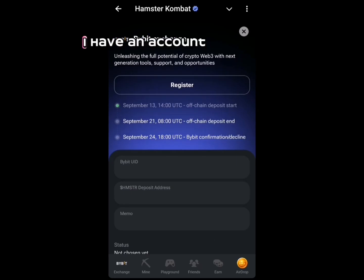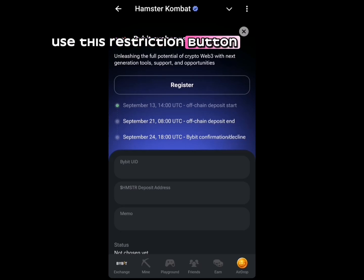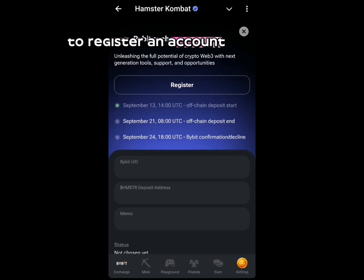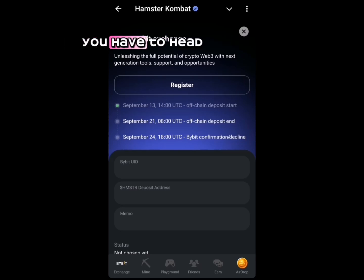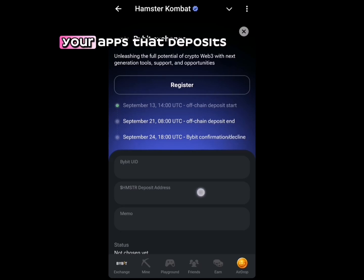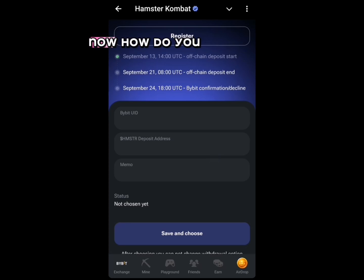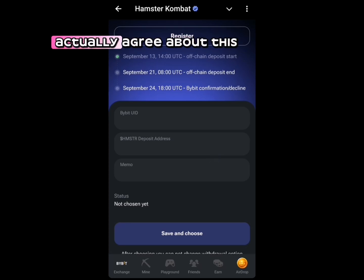Once you click on Bybit, click 'Yes I have an account' if you already have one. If not, use the registration button to register. You'll need your Bybit User ID as well as your HMSTR deposit address and memo address.